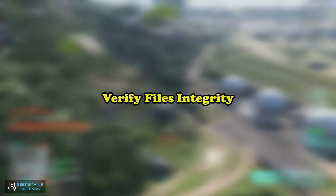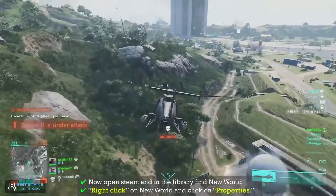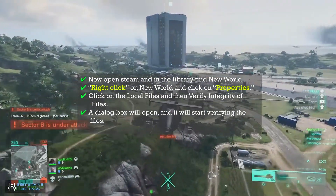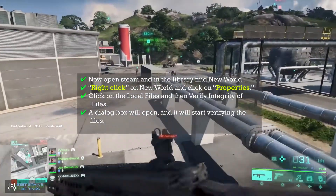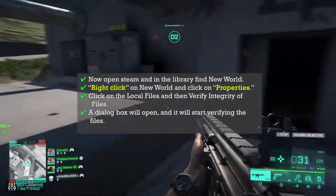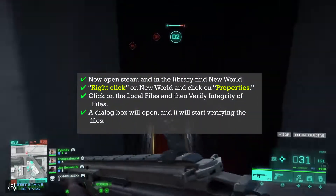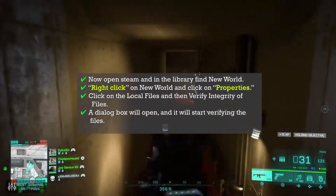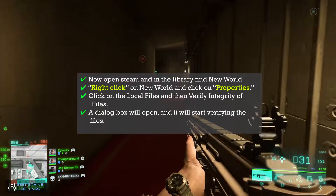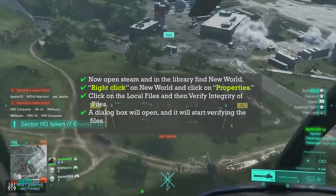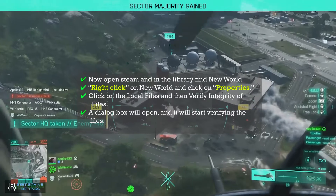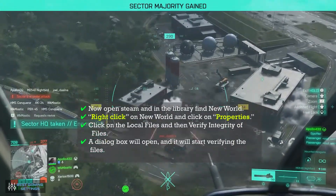Verify files integrity: Now open Steam and in the library find Battlefield 2042. Right-click on the game and click on Properties. Click on Local Files, and then Verify Integrity of Files. A dialog box will open and it will start verifying the files.